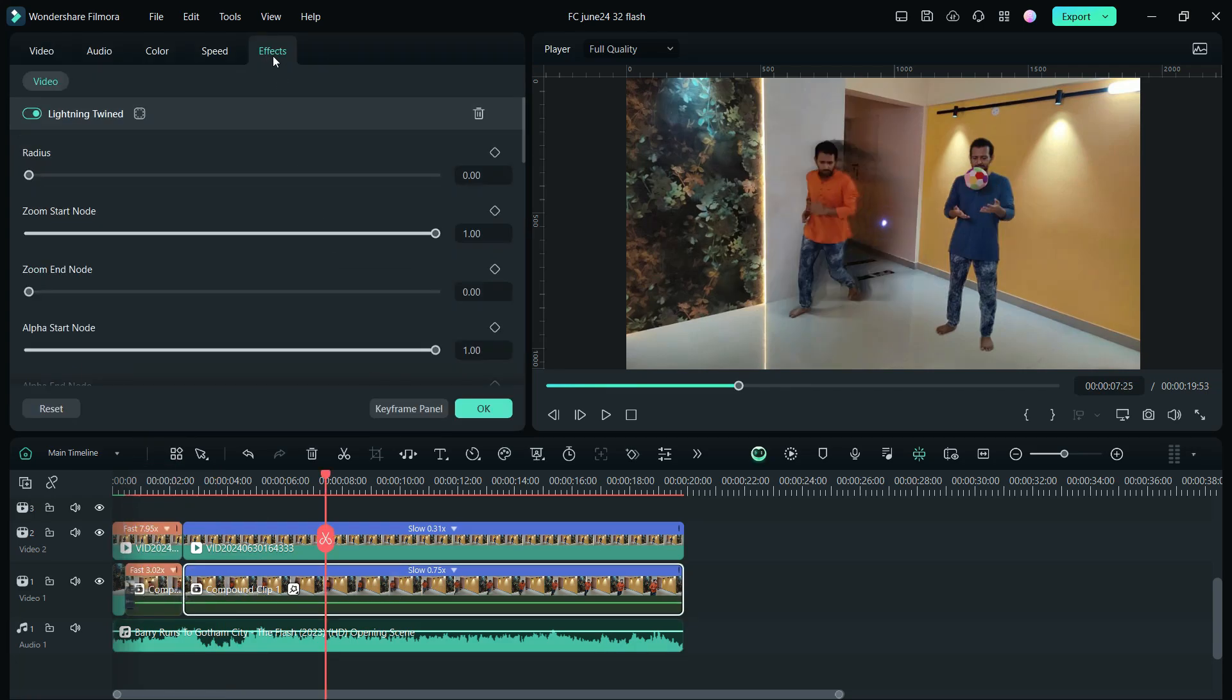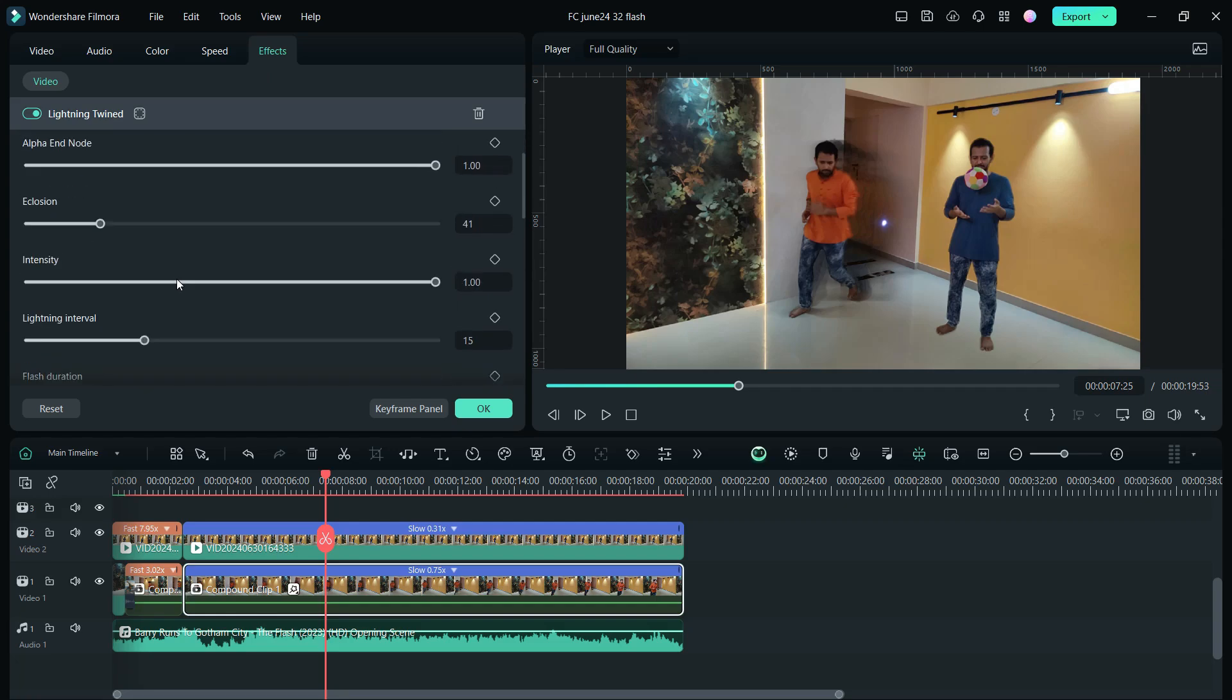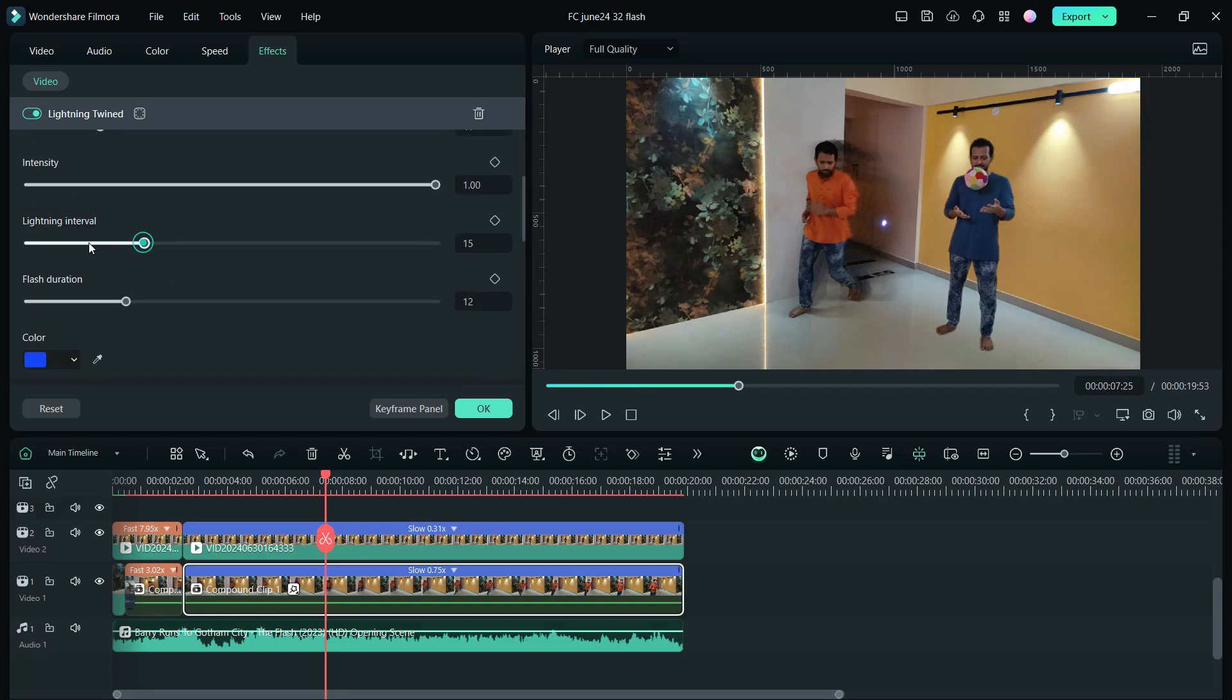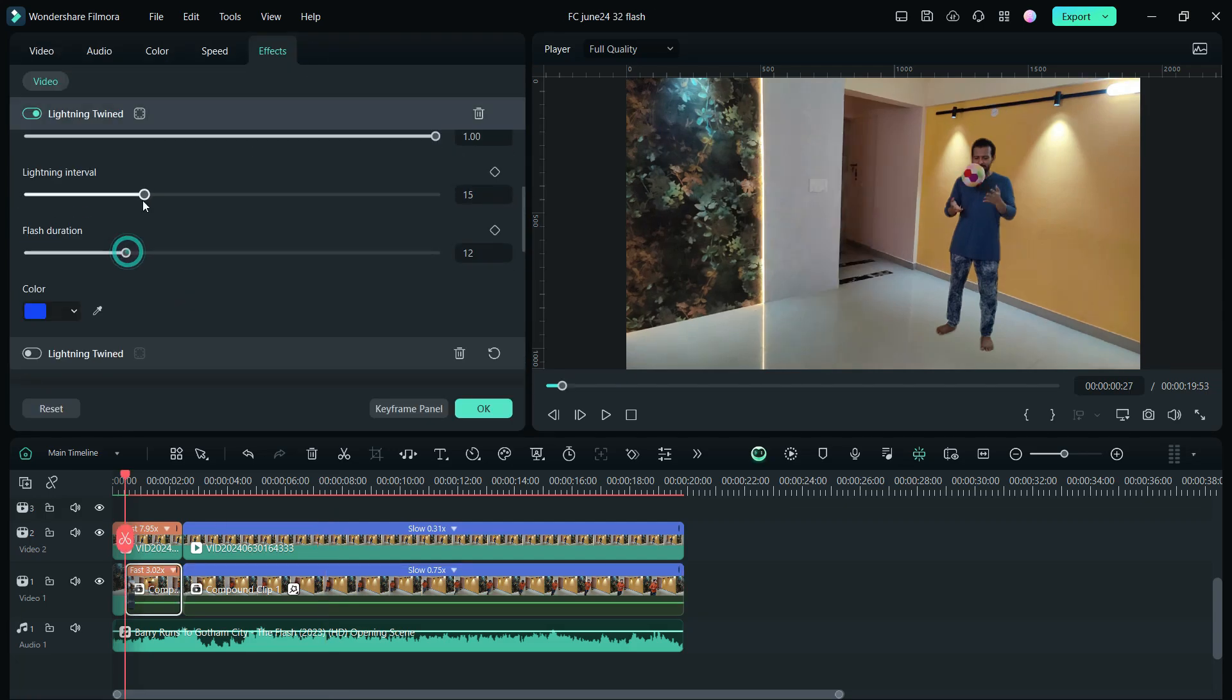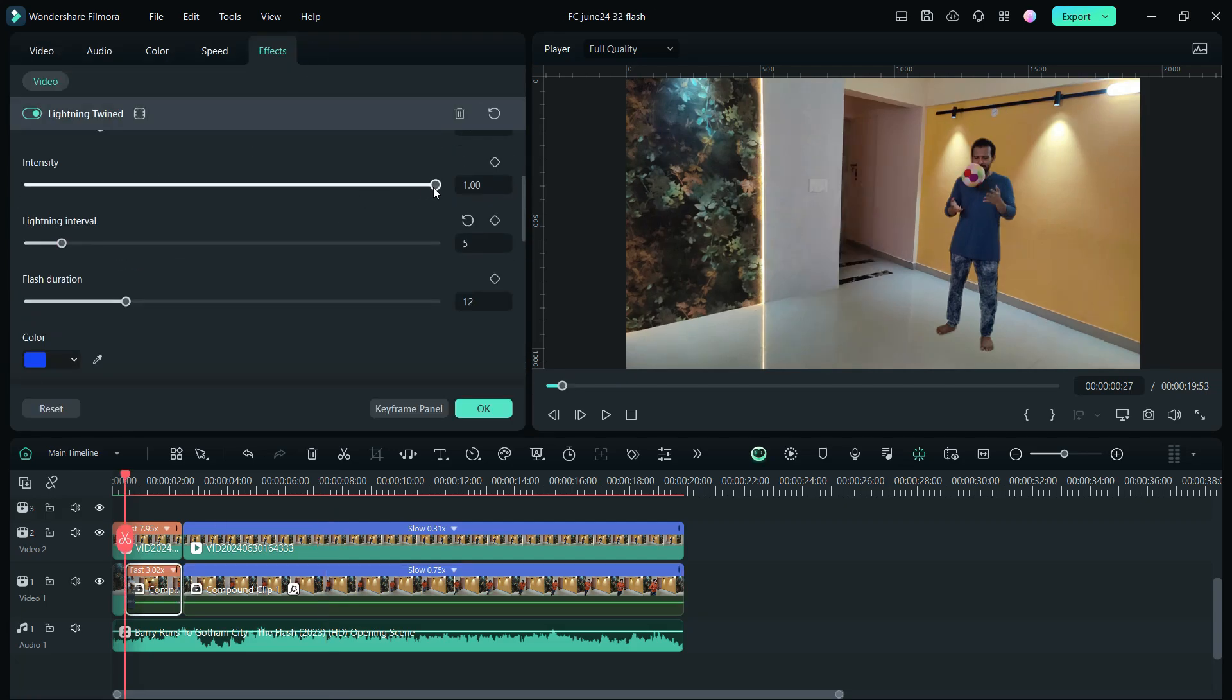Modify the effect properties here, like change the lightning interval, intensity, etc. for both the clips. And this is the result.